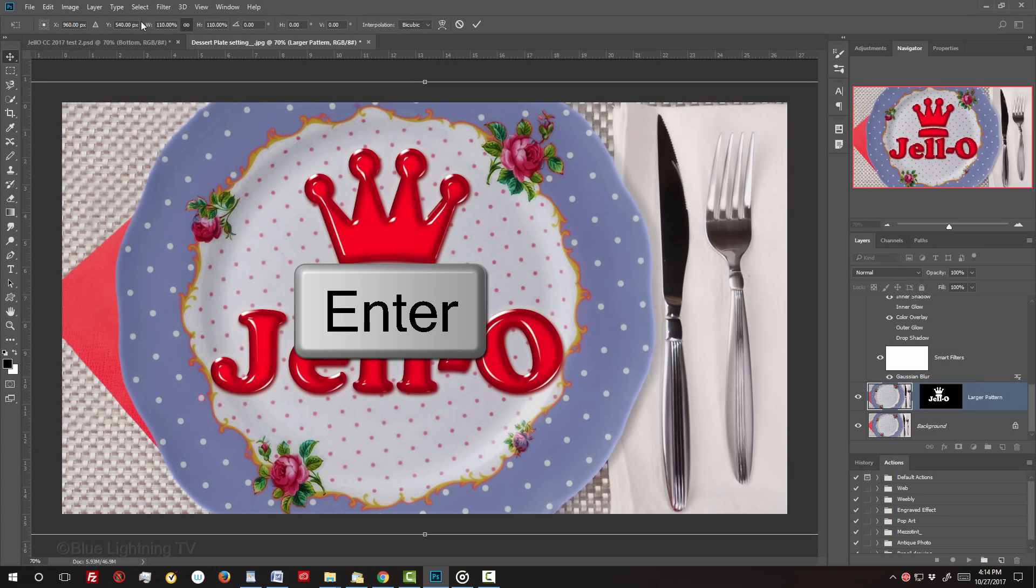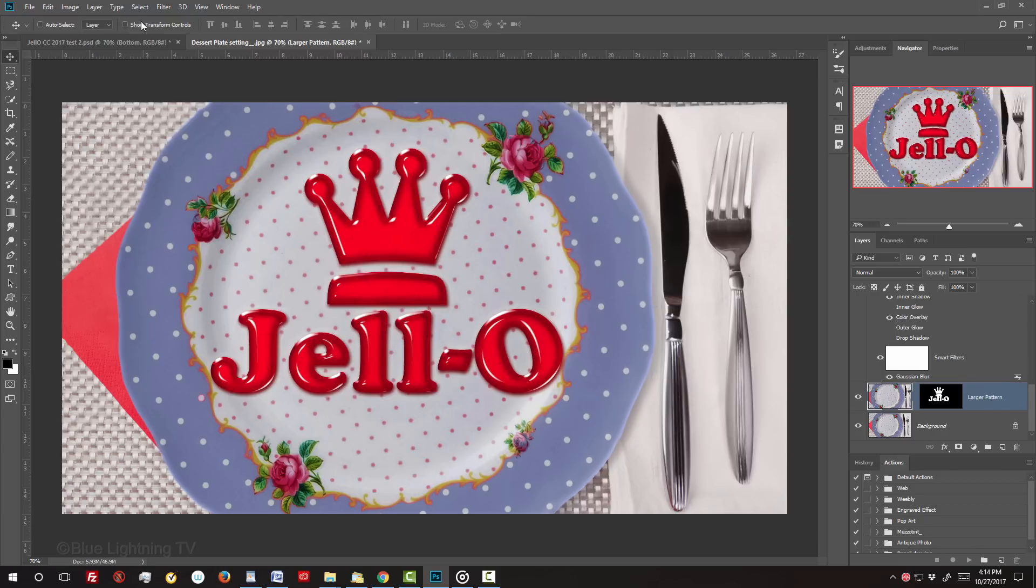Then, press Enter or Return. Next, we'll brighten our background while keeping the jello as is.